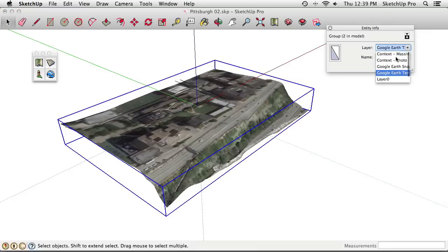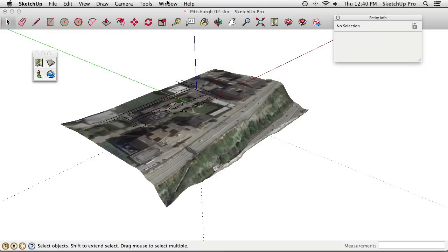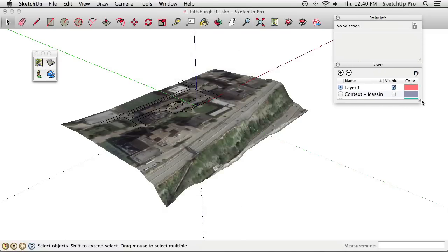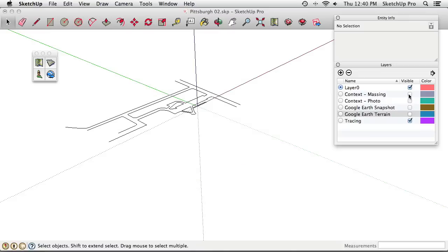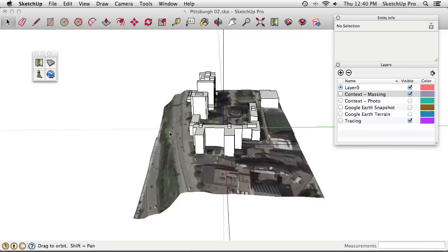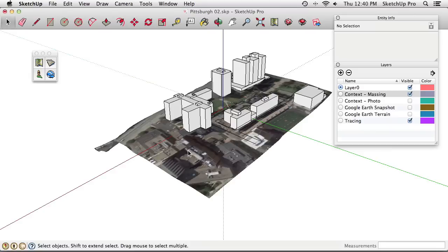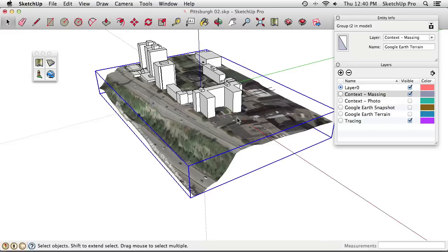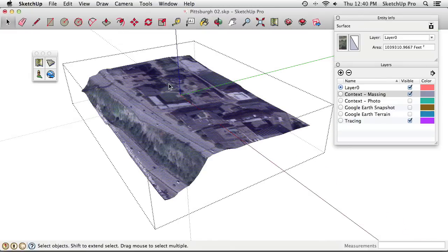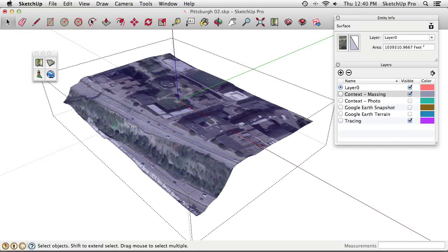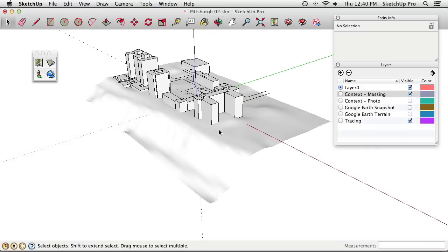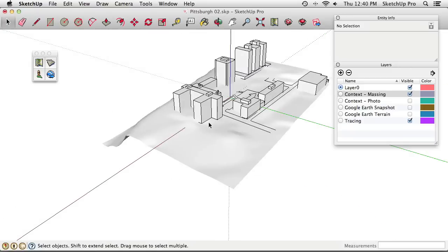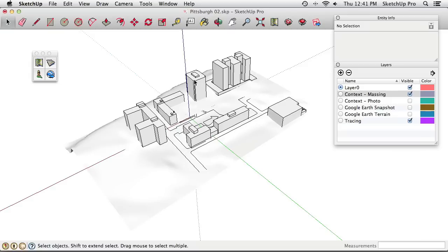Turn off the original terrain layer and look at the massing layer — there are already white massing versions of all the buildings. The copy of the 3D terrain still has photo textures. Double-clicking into it, selecting the surface, and making sure Hidden Geometry is off, use the Paint Bucket with the Default Material and click once. Now there's a white version of the 3D terrain to work with.